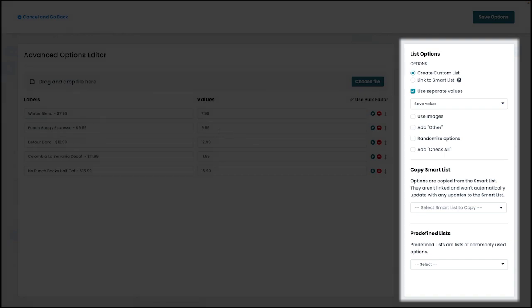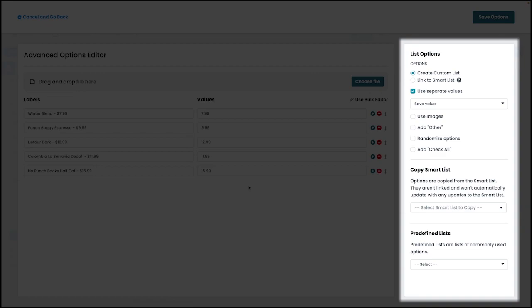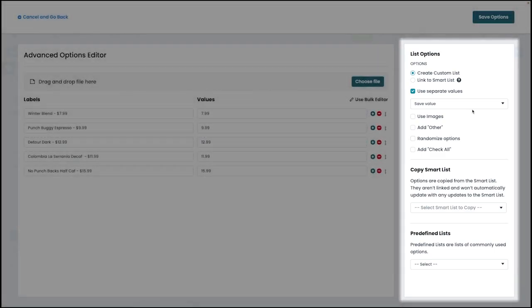In this case, our different coffee blends. It's important to note that when using separate values, you have the option to save the value, the label, or both in your final submission data, and these options can be reviewed on the right.